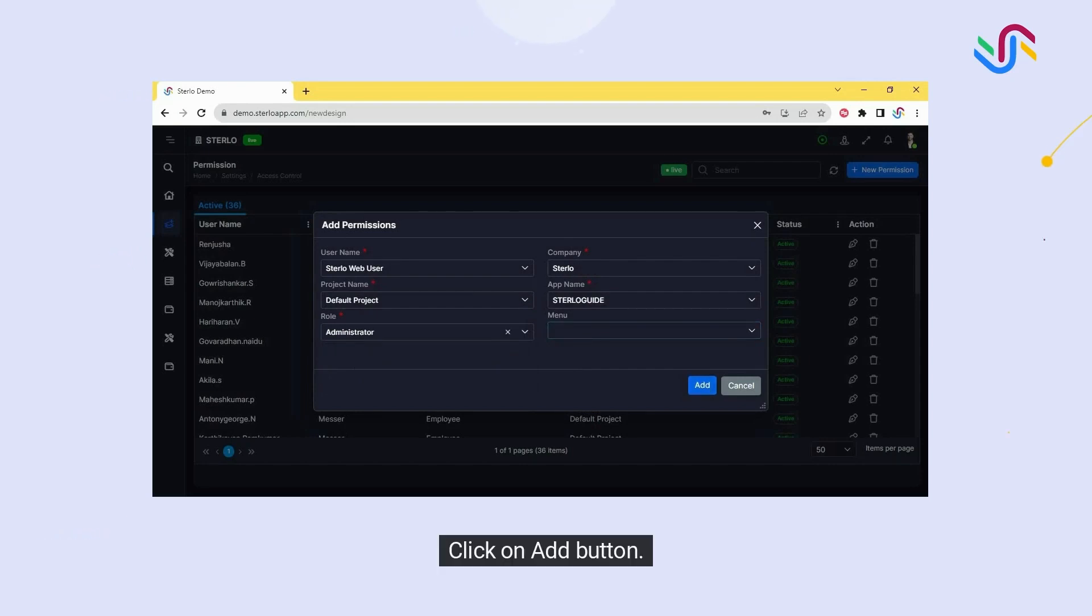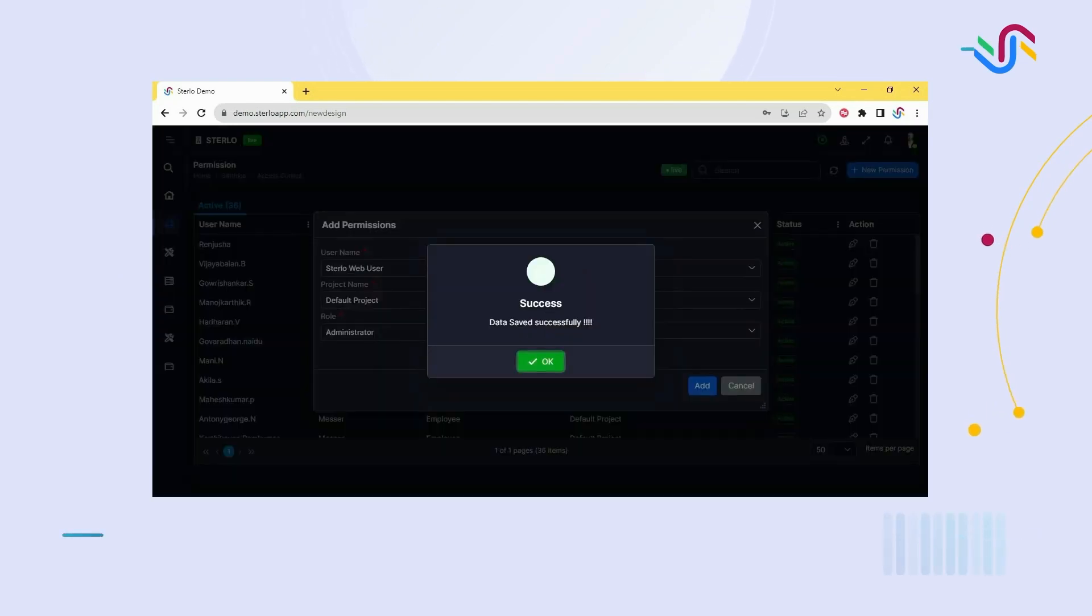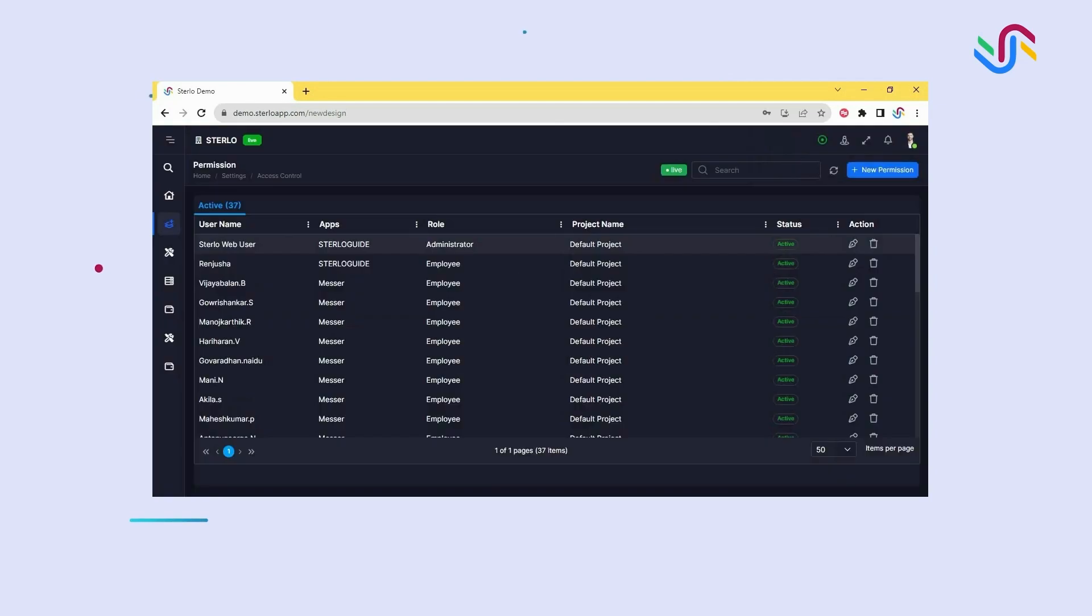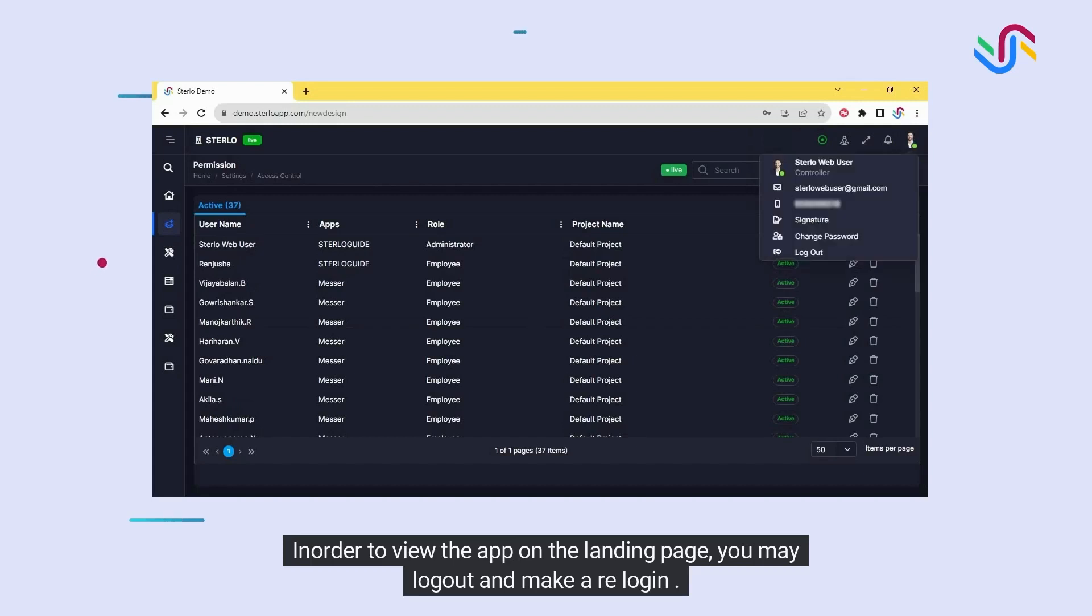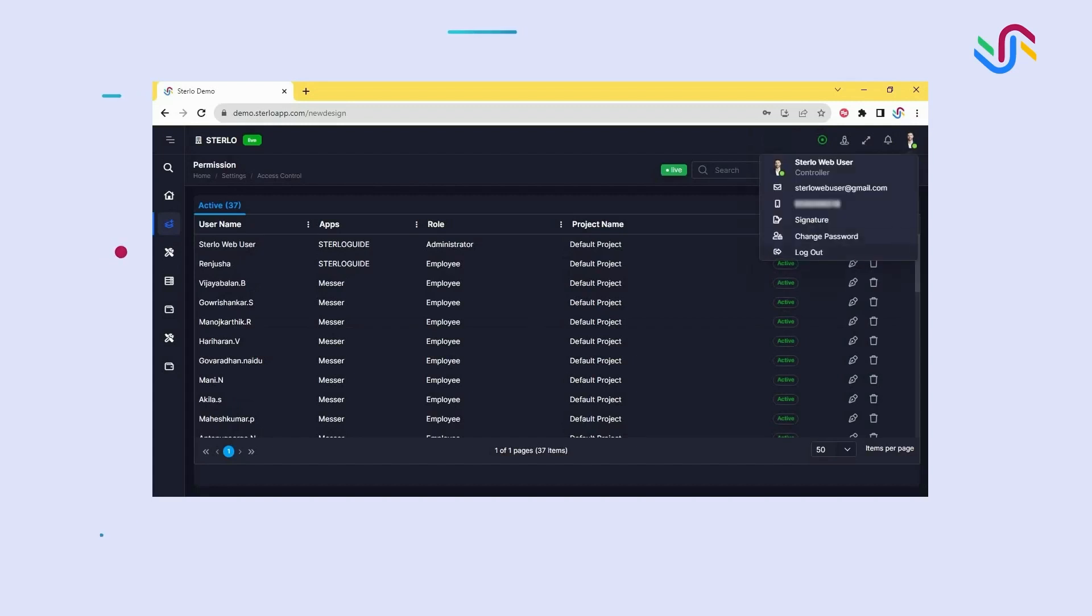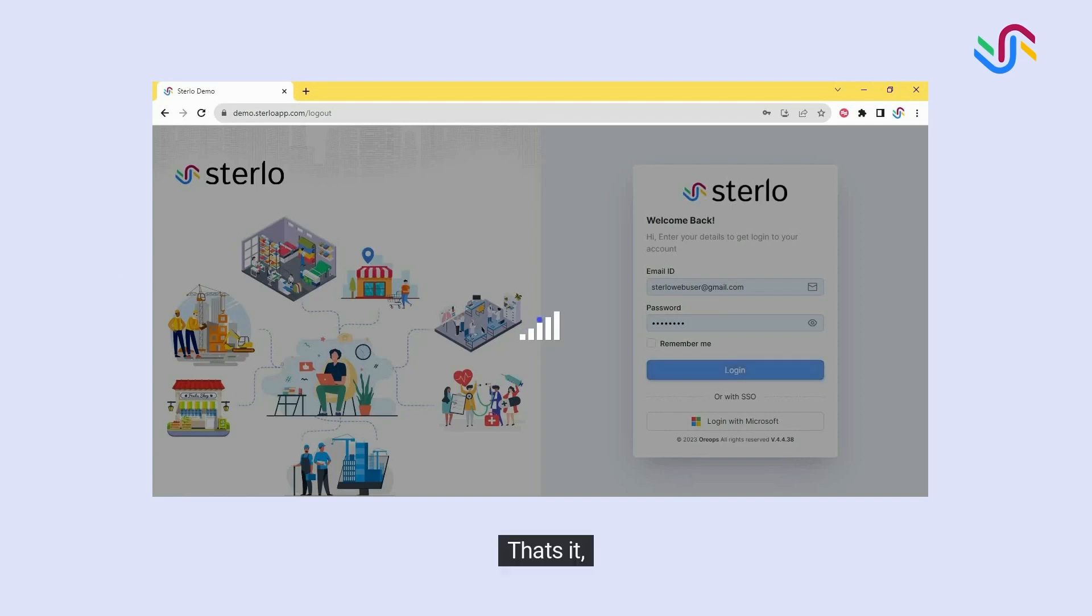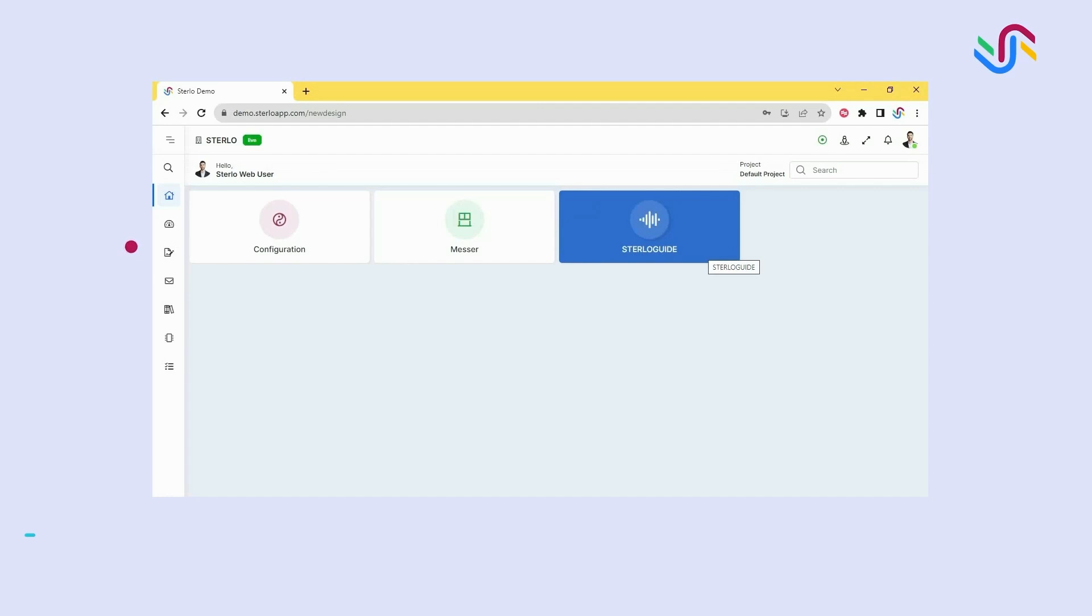Click on add button. Permission has been granted successfully. In order to view the app on the landing page, you may log out and re-login. That's it, this is the application you have created and you can work on it now.